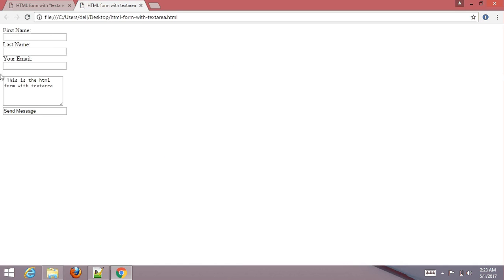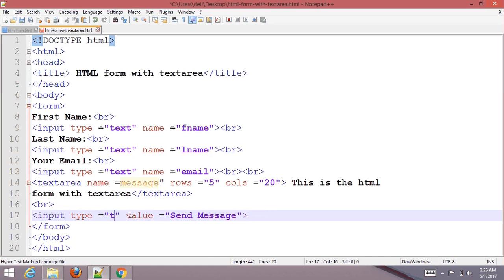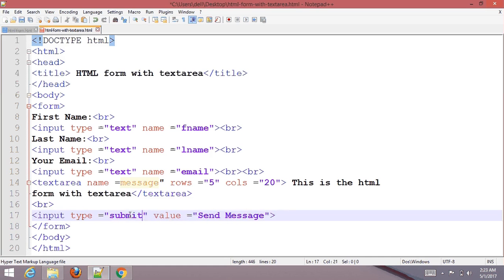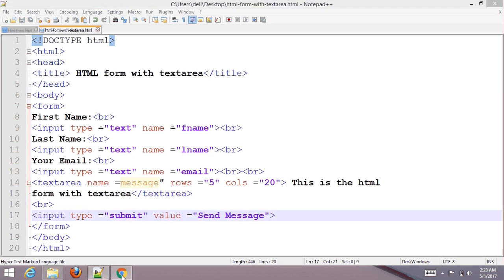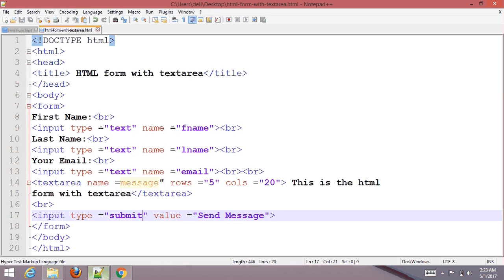Now you can see. Sorry, input type should be submit. Now save it.